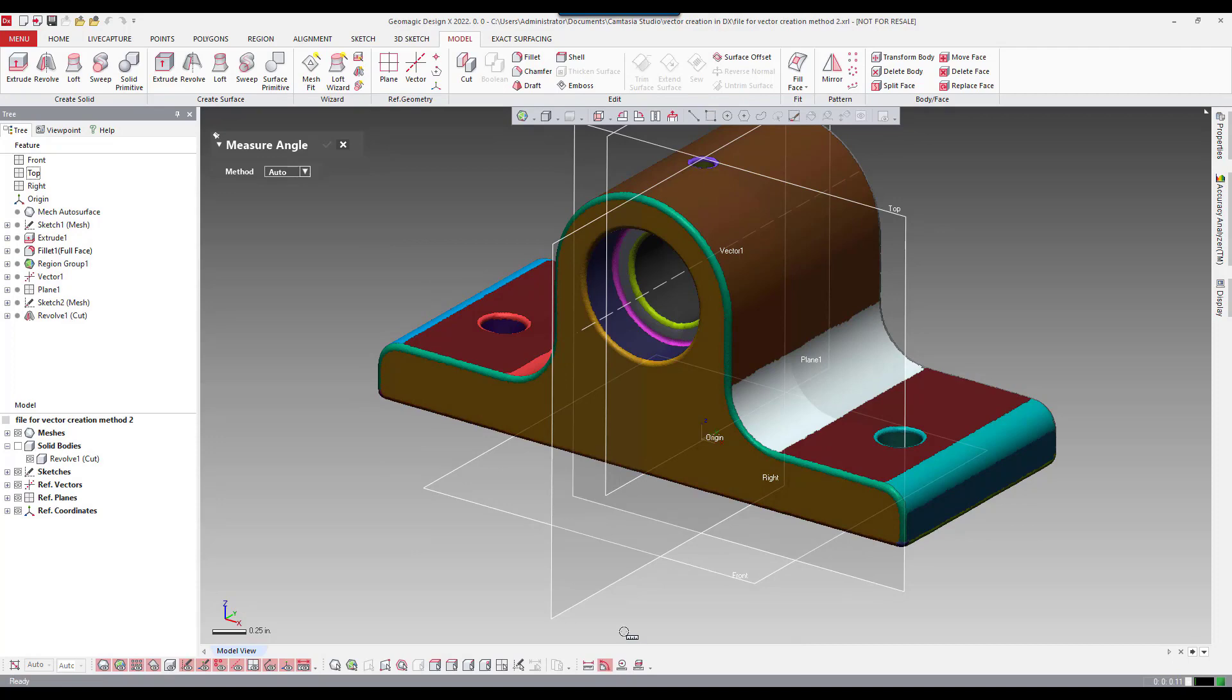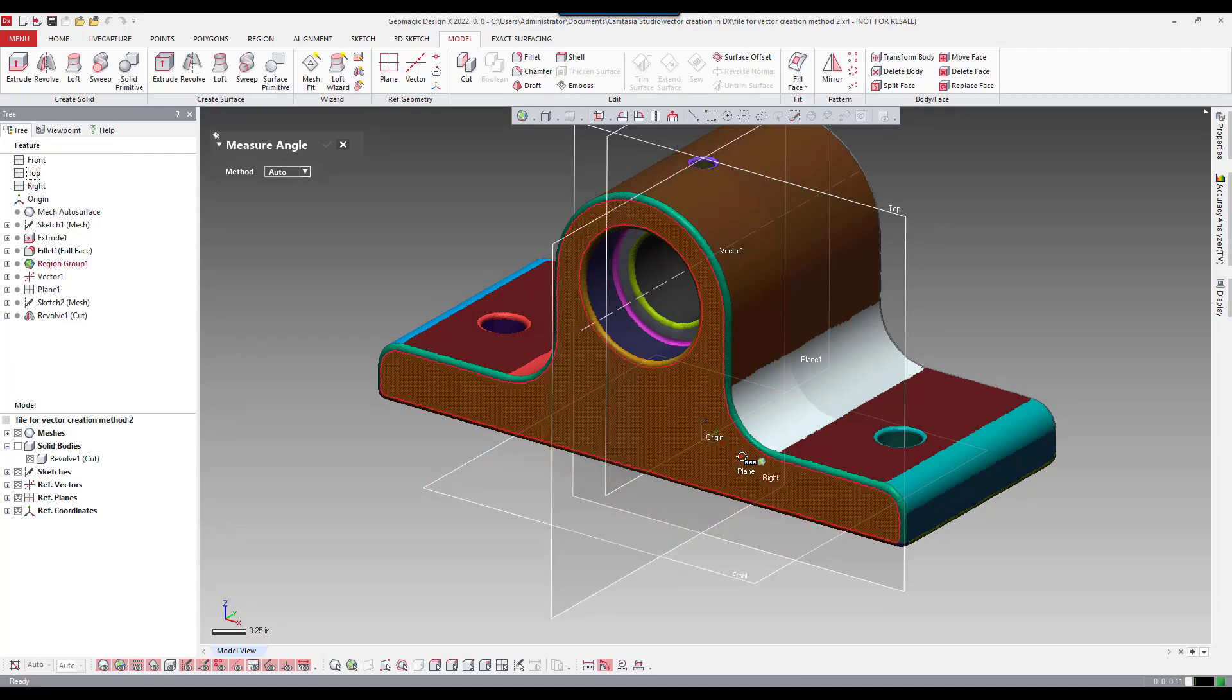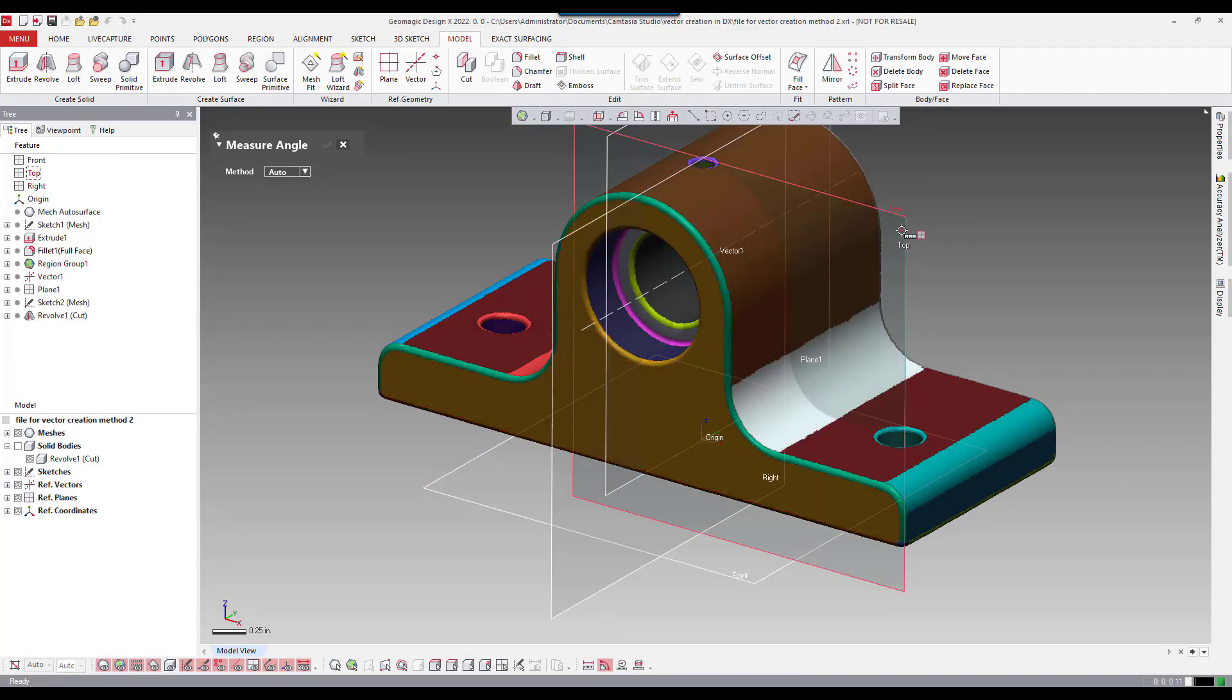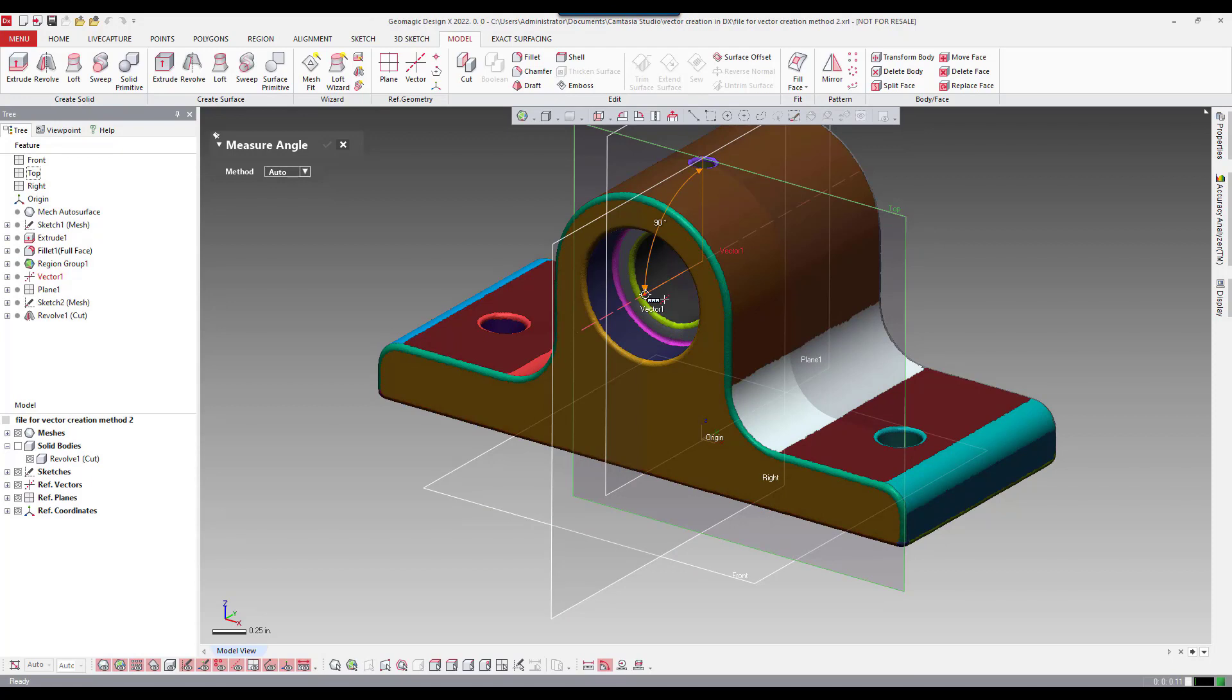Now I want to go back to measure this angle between the top plane and the vector. You can see it's perfectly 90 degrees. That is what we were looking for. So that concludes this video on how to create vectors five different ways. I hope you enjoyed the video and you learned something. Thank you. Bye bye.